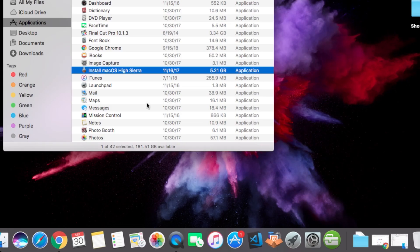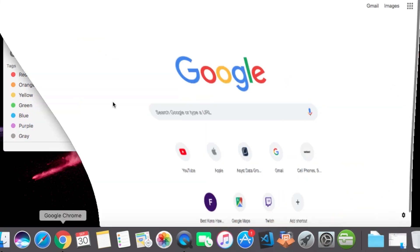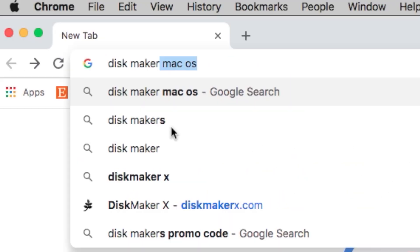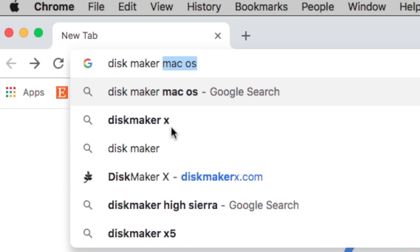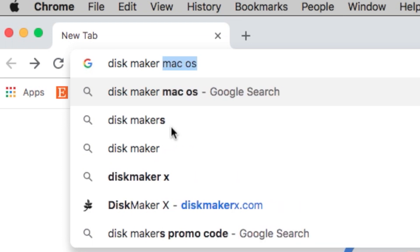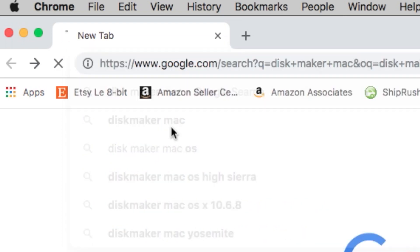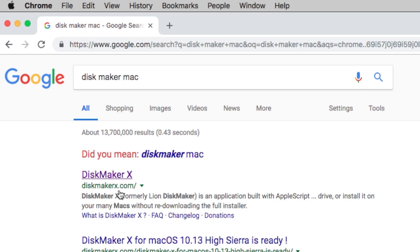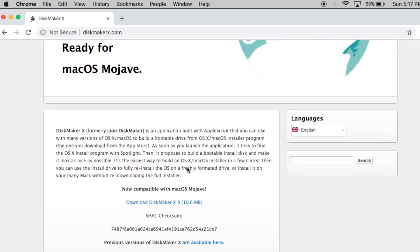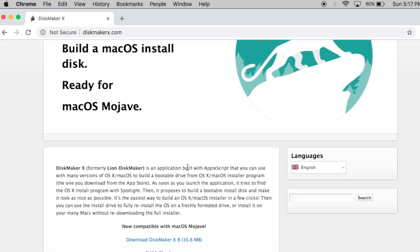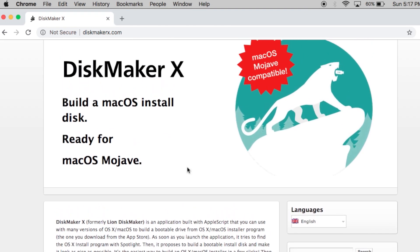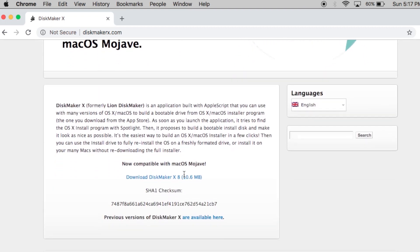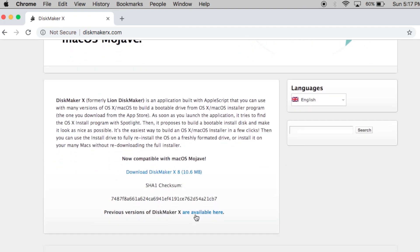Once you have your operating system file here, go to a web browser and search for this program. It's called Disk Maker X. Once you use this program, it is super simple to make a bootable USB drive out of it. You'll see right here it says macOS Mojave compatible, but I use this to make a bootable disk for my macOS High Sierra as well. So go ahead and scroll down and download this version here.